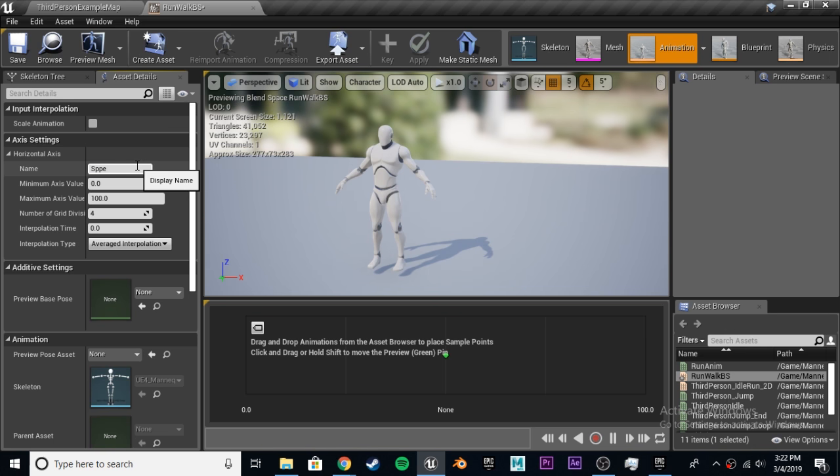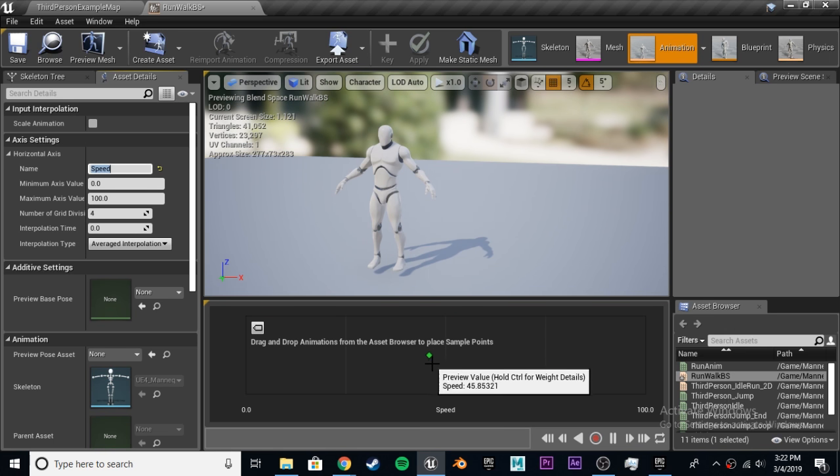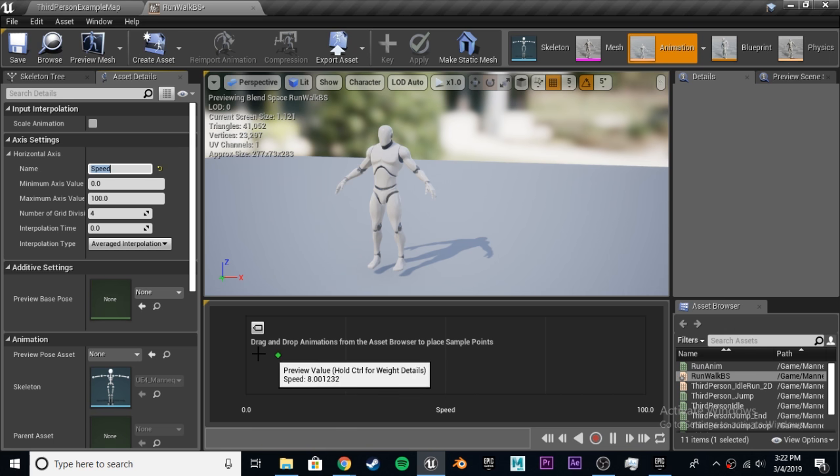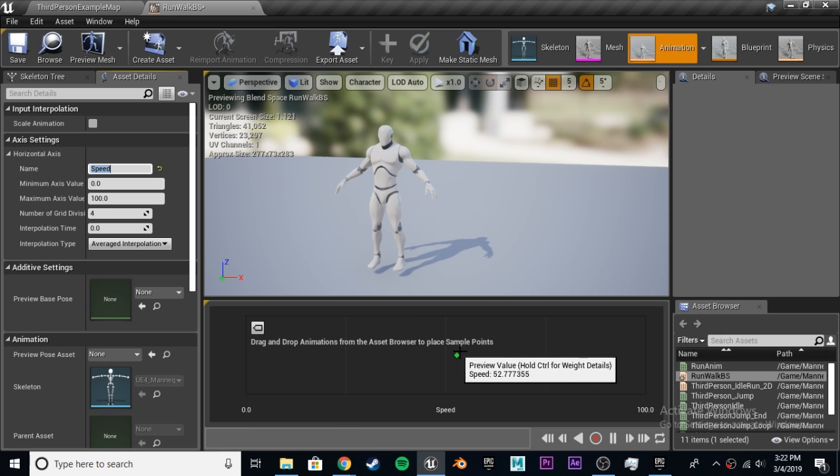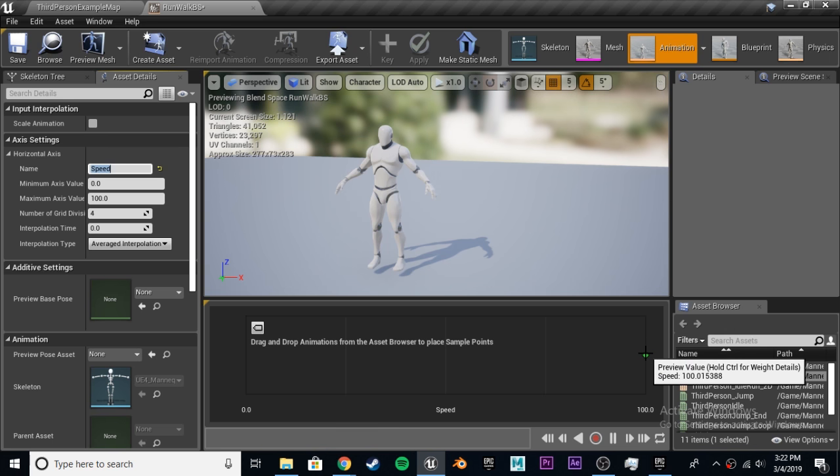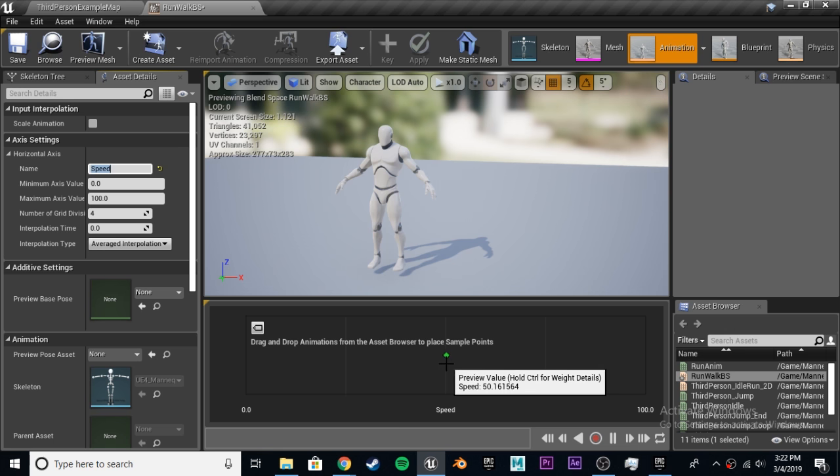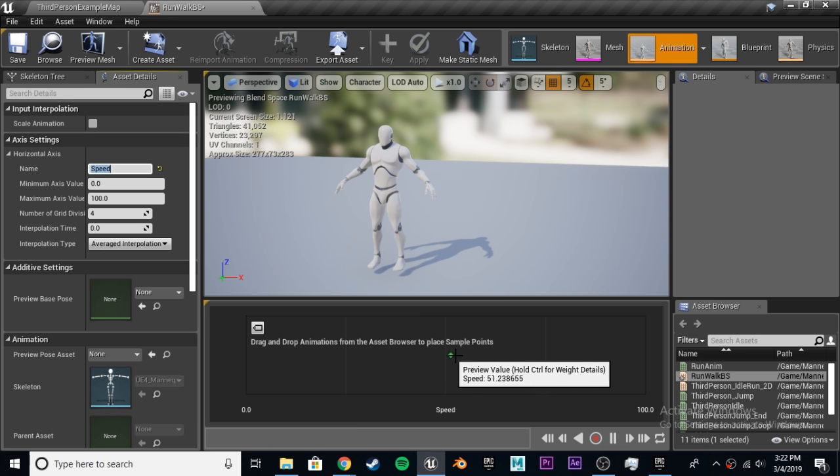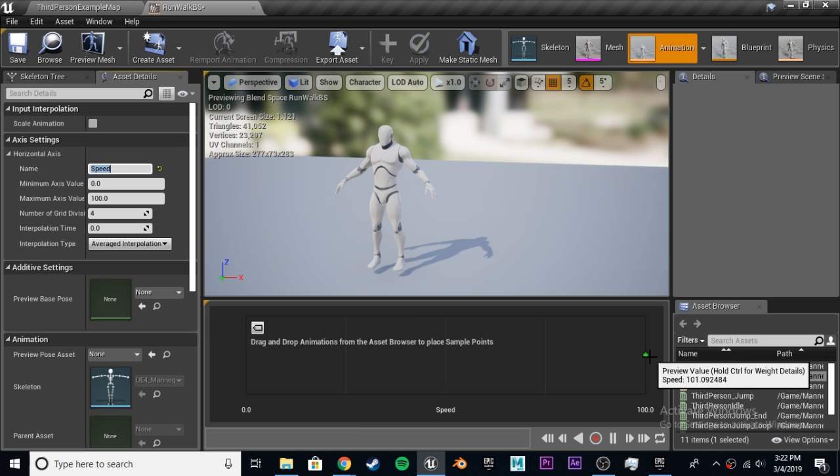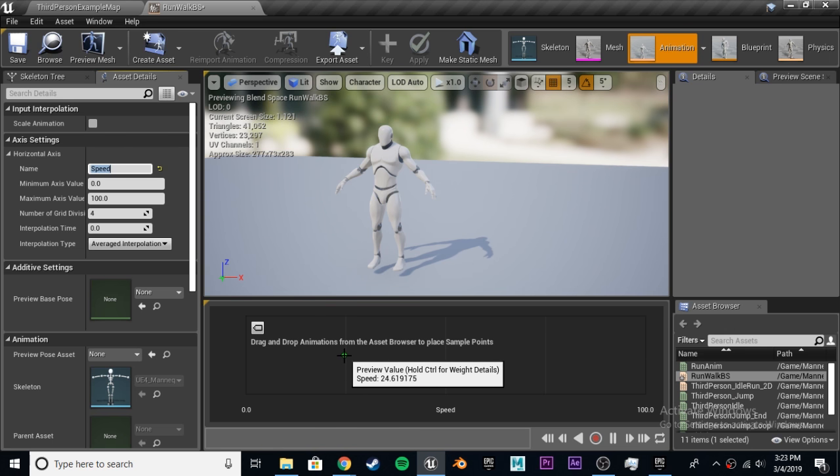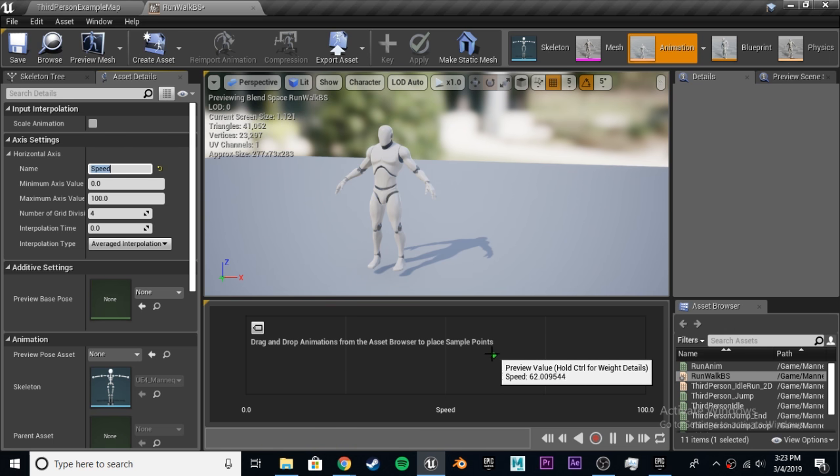We'll call this run walk blend space and open it up. Open up this horizontal axis right here, and we're going to call this speed. What we're doing here is, this horizontal axis, the points we'll be making is what speed we'll be going, and at that speed, we'll change the animation. His default will be that regular jog we already have, his run will be that sprint we just put in, and then when he gets tired, he's going to do a walk, and his speed's going to be lower as well.